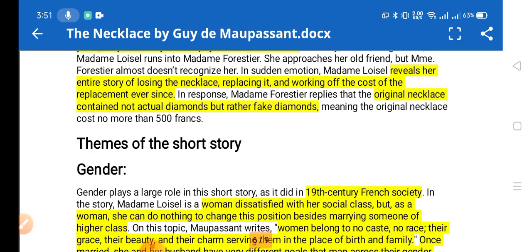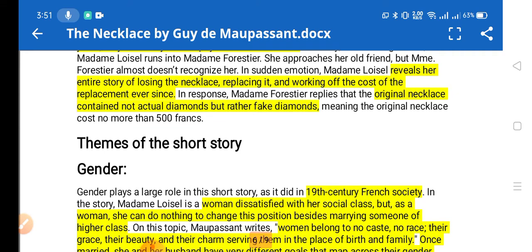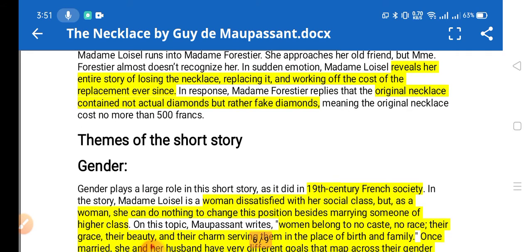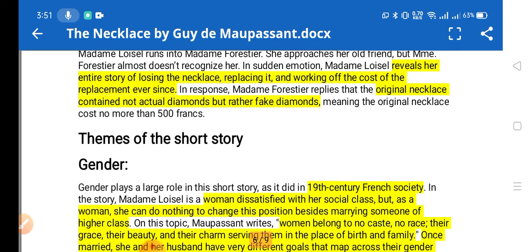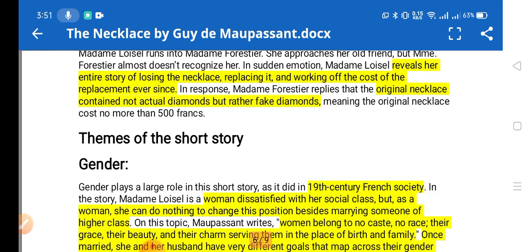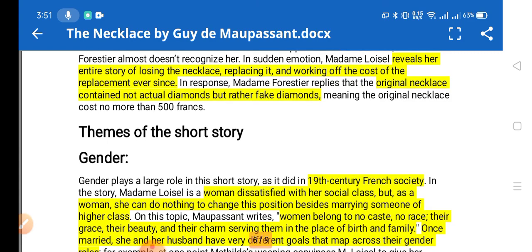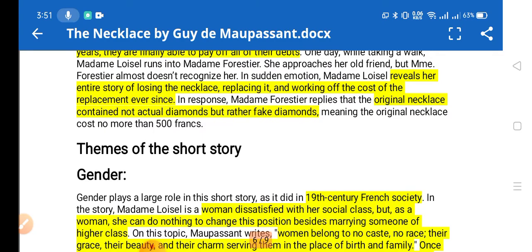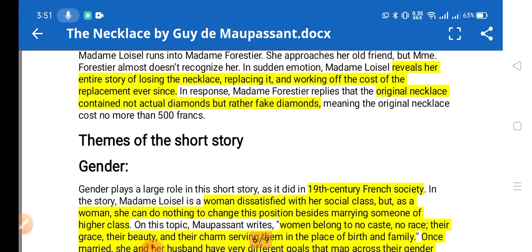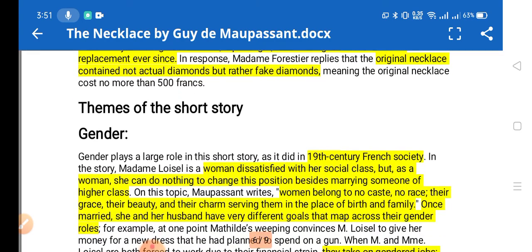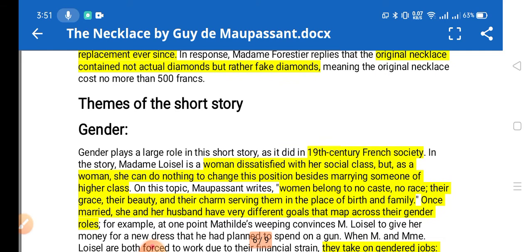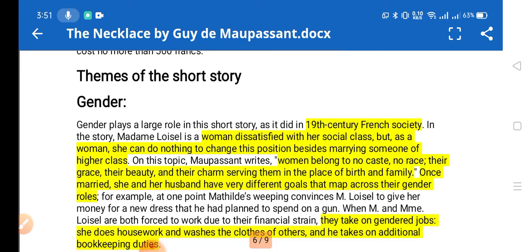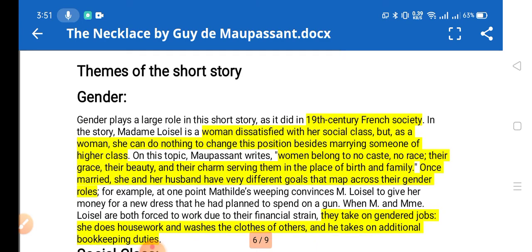Forestia then told Mathilde that the original necklace was not a real diamond — it was a fake one that cost only 500 francs. The replacement had cost 36,000 francs. Seeing that enormous difference in price, Mathilde became very shocked to hear this and repented for what she had done. This is the story outline, and now we'll discuss the themes of the story.